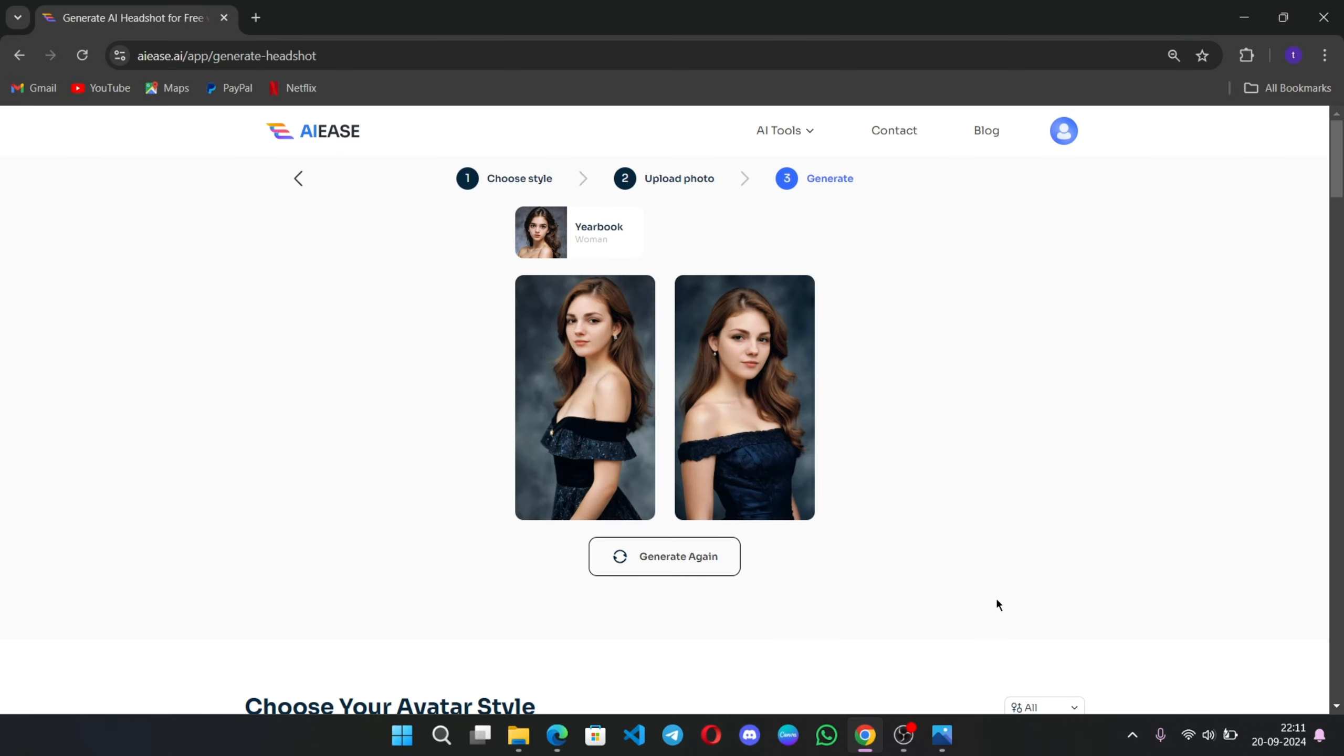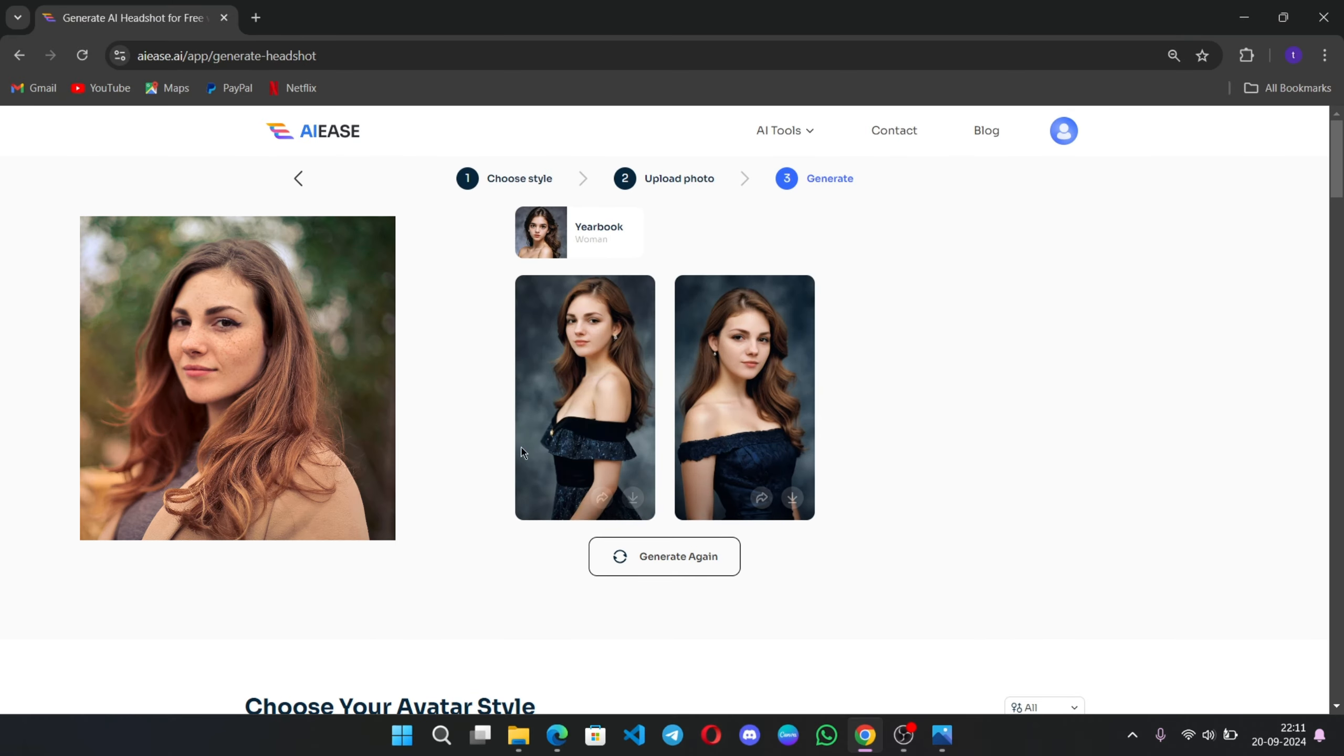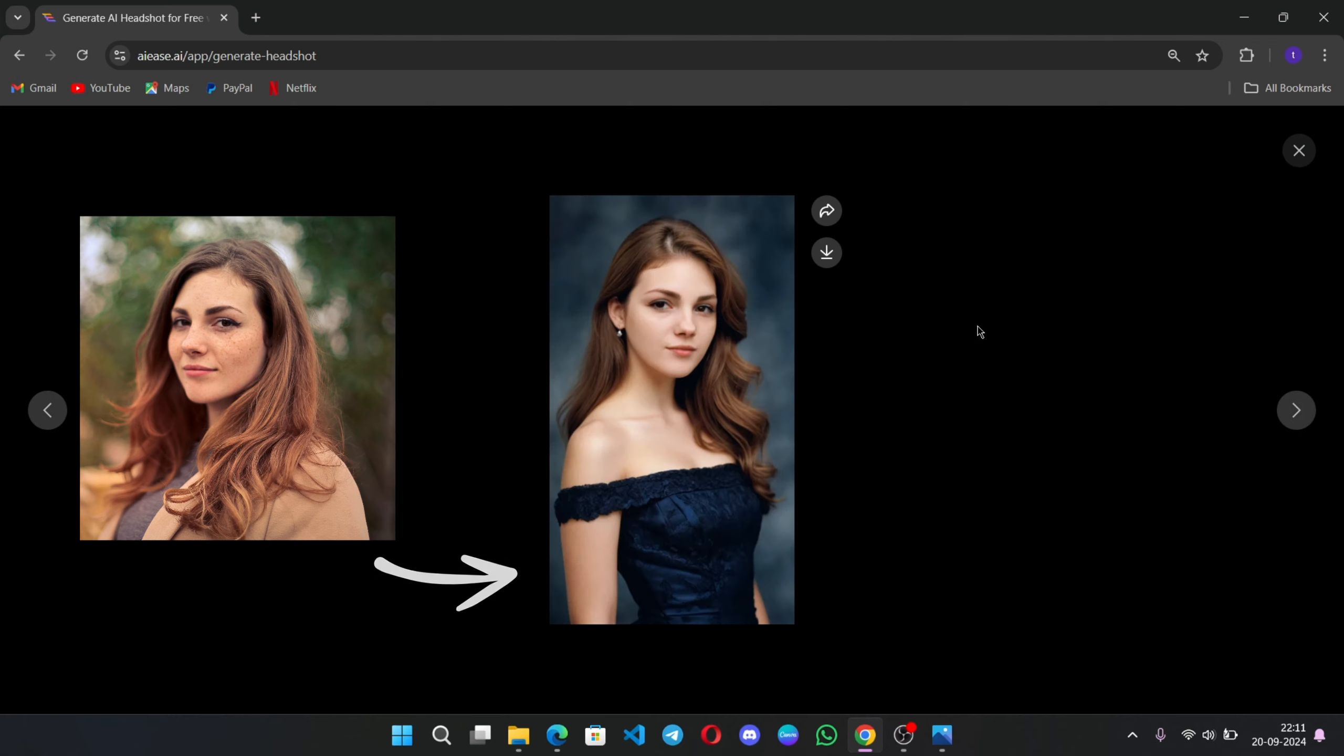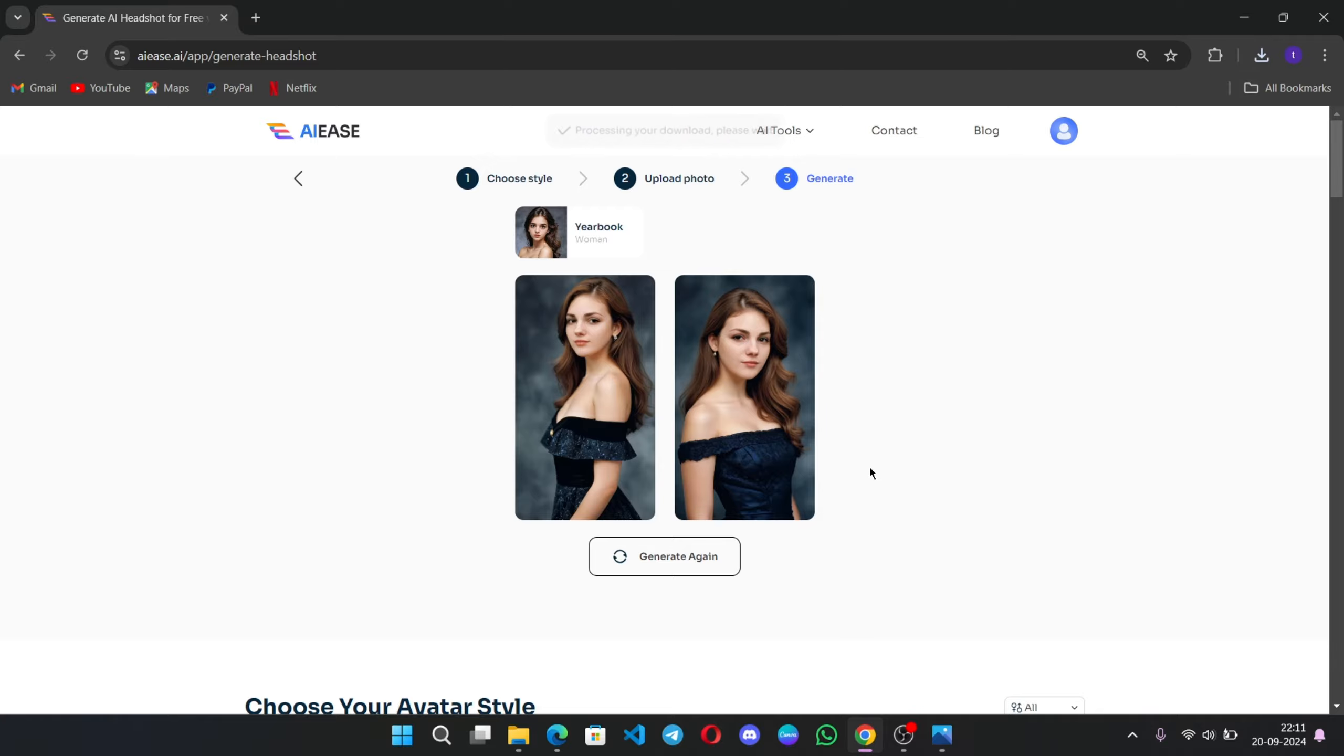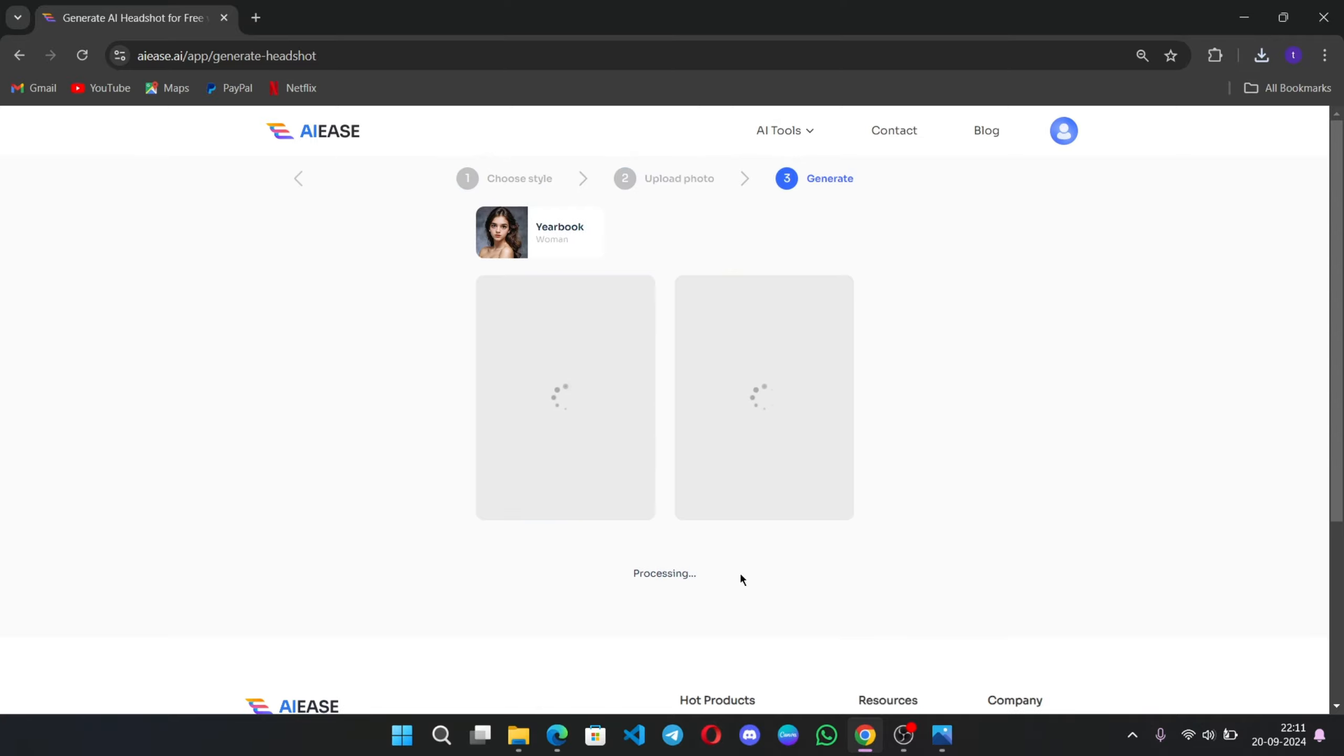Here the two images got generated. And this is the original image which we uploaded. If you want, you can download this image. If you want to generate more, click on Generate again.